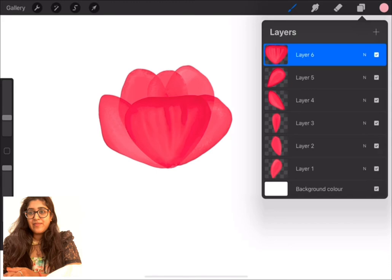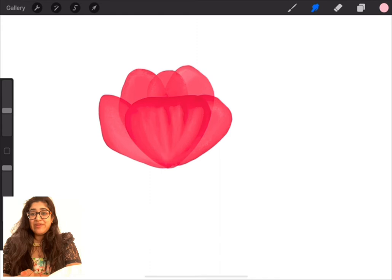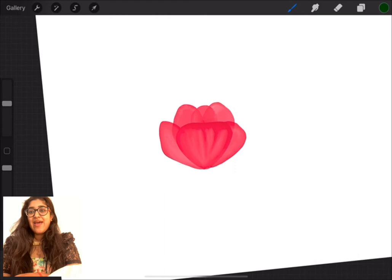People who have not subscribed yet, please go ahead and subscribe to my channel. It will be really helpful and it motivates me to produce more artwork like these for you guys. Moving ahead, I'll be adding some stem to this flower.